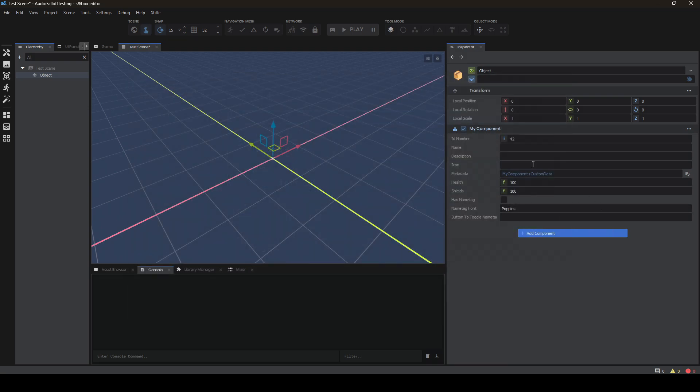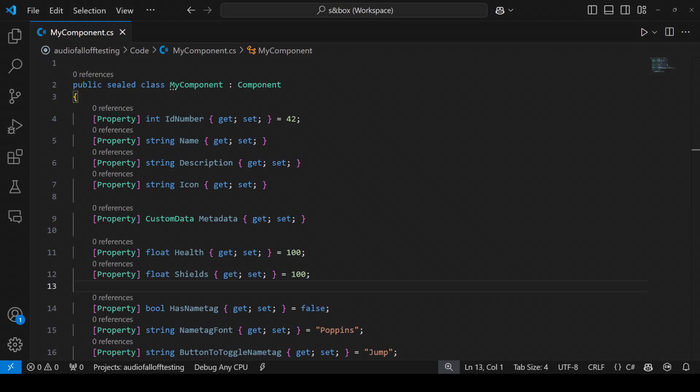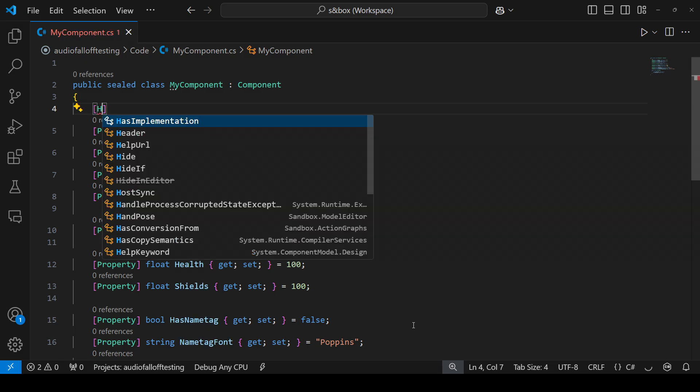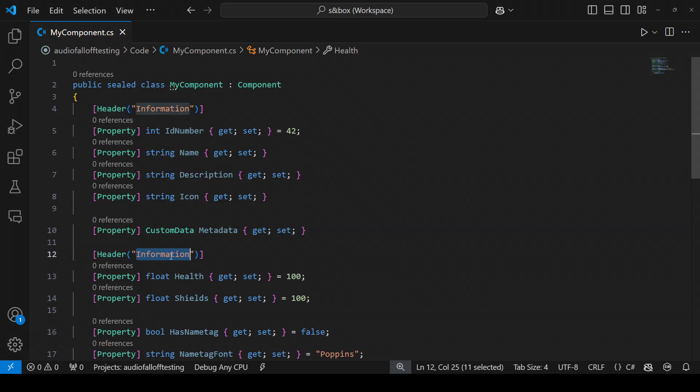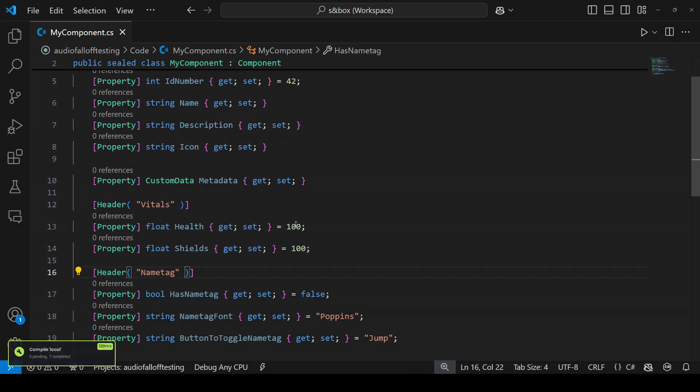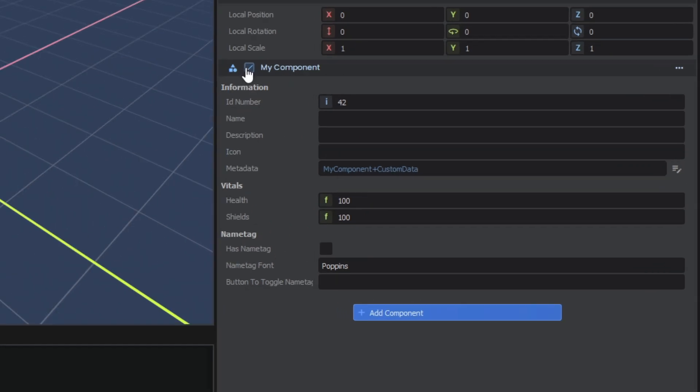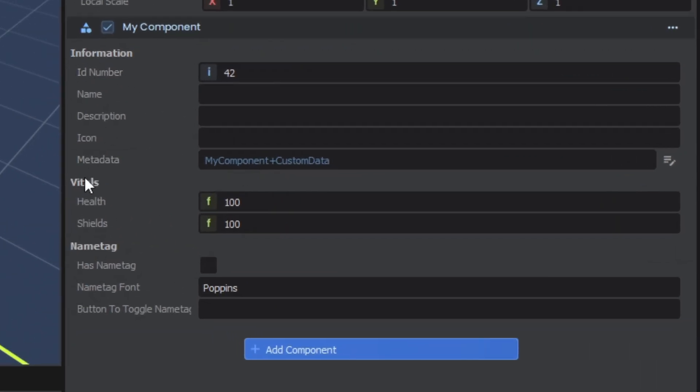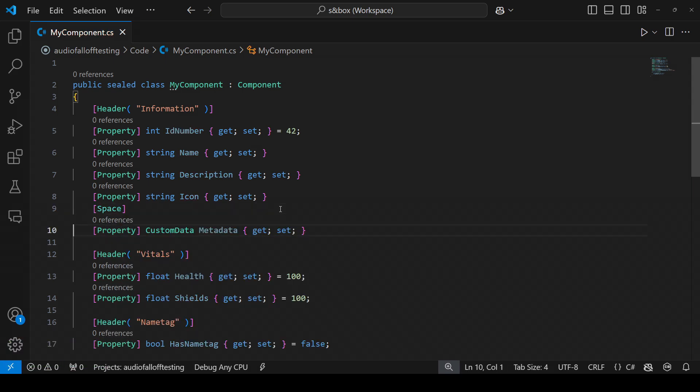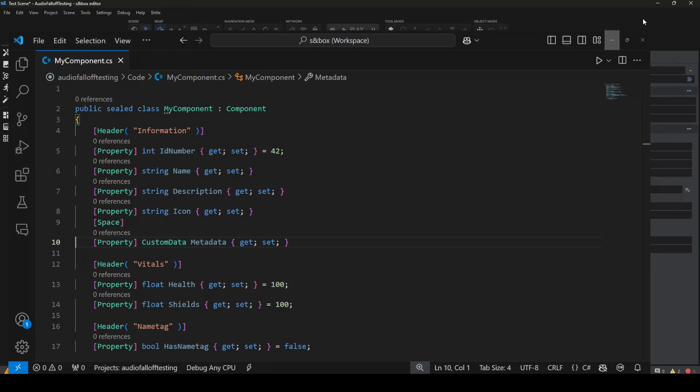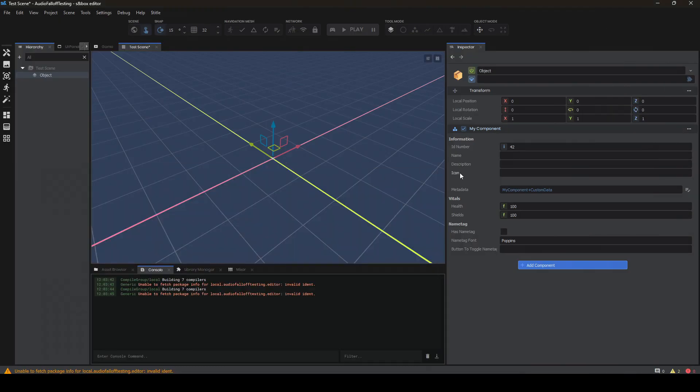The first is going to be very familiar to people who use Unity, and that's headers. Above your properties, you can add header, and that simply shows a label as a header above each section. You can also use the space attribute if you'd like to add an empty space in between something without adding a header.